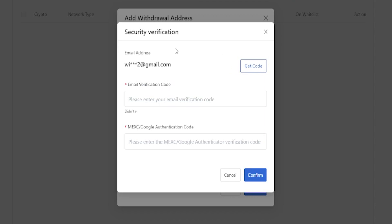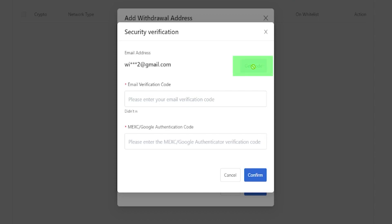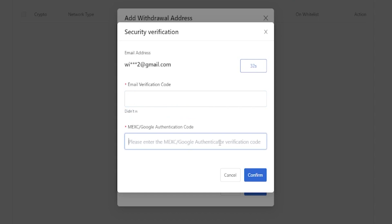Then you'll need to put in an email verification code in this box right here, as well as your MEXC Google authenticator code found within your authenticator app. To get your email code, just simply click right here, and then check your email for that code and enter it into this box. Then do your Google authenticator code and click on confirm.